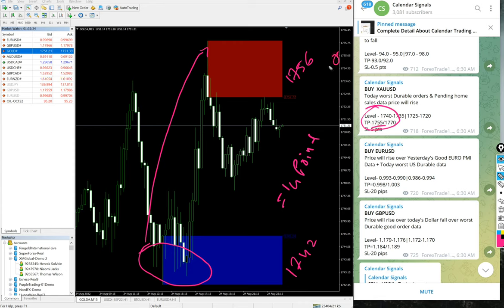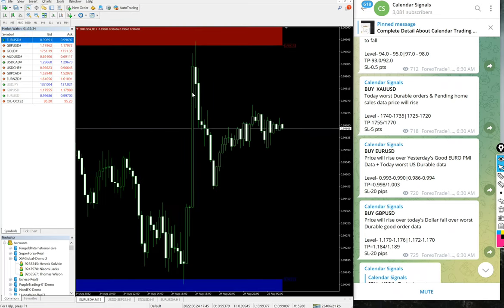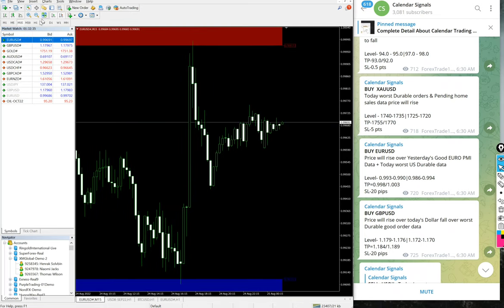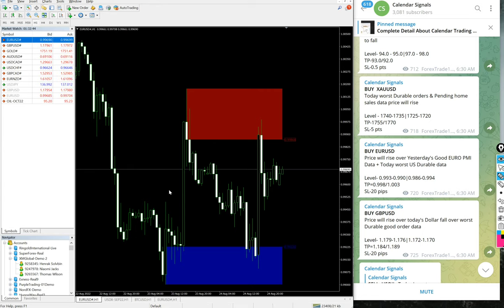The next one will be buy EUR/USD. We'll bring the buy EUR/USD chart. From 0.9910 it has performed from this level itself. The entry levels given were 0.993 to 0.990, and precisely it has performed from here.